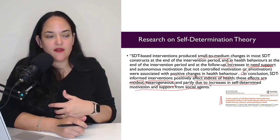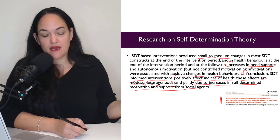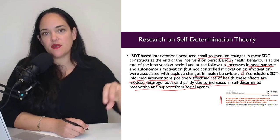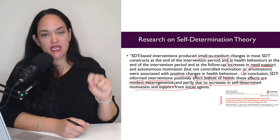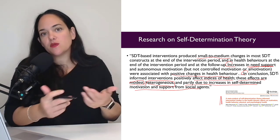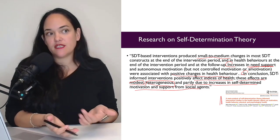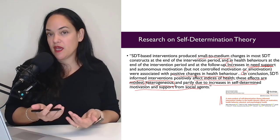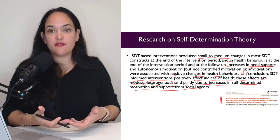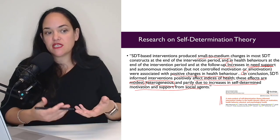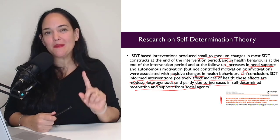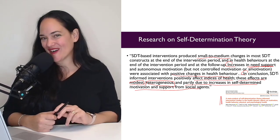In conclusion, self-determination theory-informed interventions positively affect indices of health. These effects are modest, heterogeneous, and partly due to increases in self-determined motivation and support from social agents. SDT isn't the single theory that explains how everyone participates in healthy behaviors — people are inherently different. But it can be one of the theories grounding our health promotion interventions, and we always want to keep in mind that different theories apply to different populations.